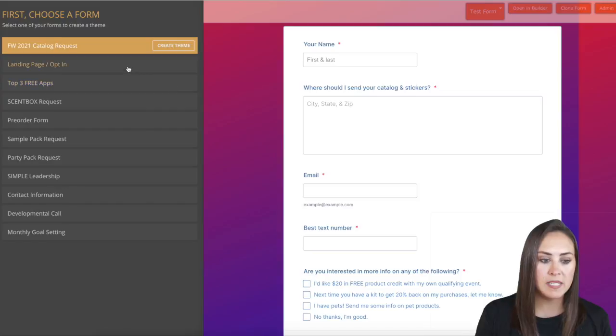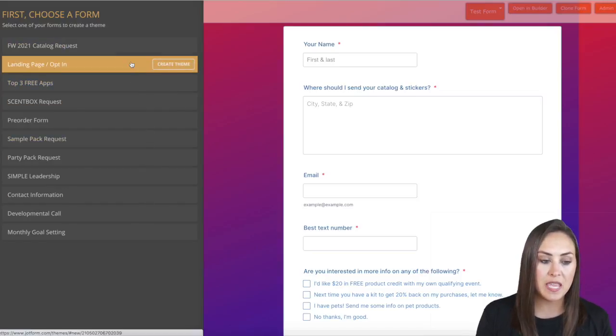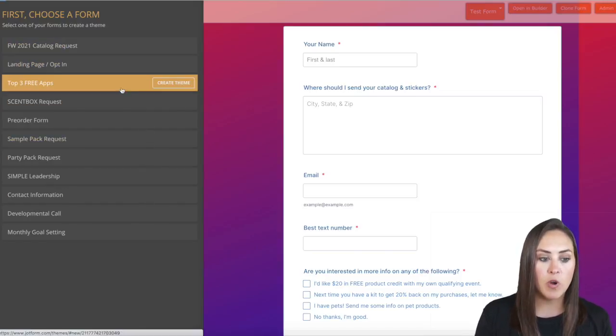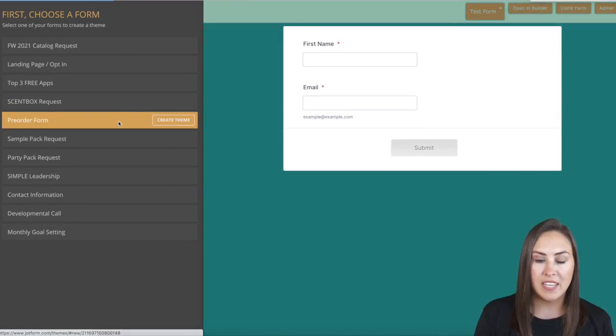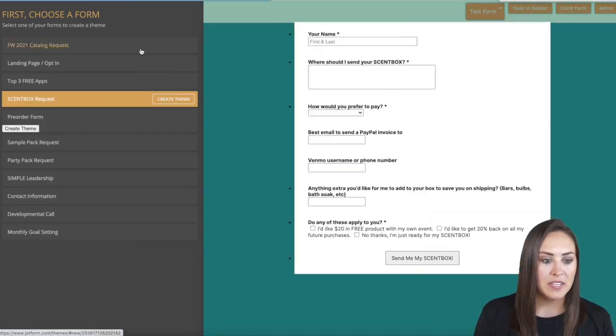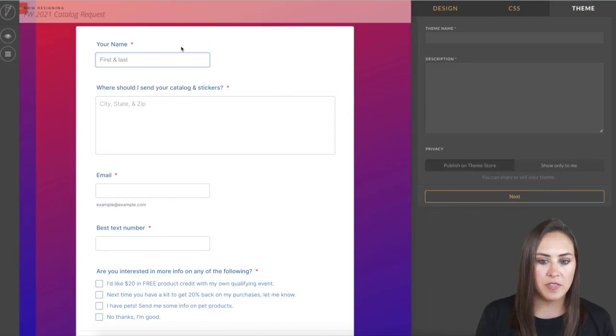And it's going to take me to forms that I have created in the past. Now if I want to create a theme off of one of my past forms, I can do that. I'm going to go ahead and choose Create Theme with this,